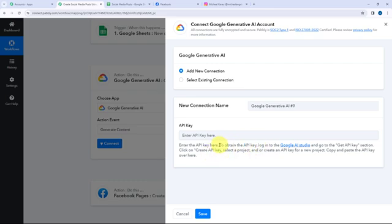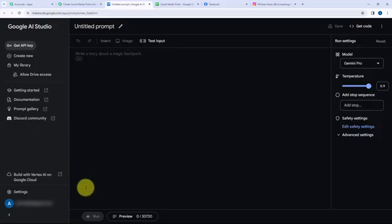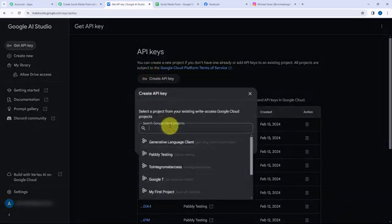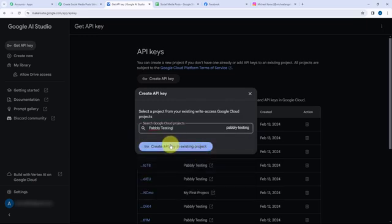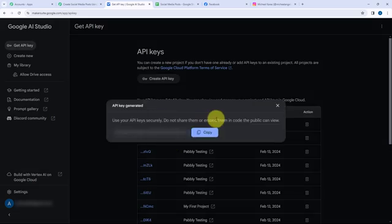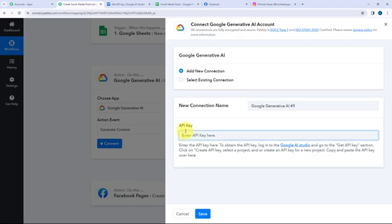From the hyperlink I'll go to Google AI Studio where I've already signed in. To get an API key I'll go to Get API Key and create an API key in an existing project. The project will be Pabbly Testing. The API key is generated — I'll copy it, go to Pabbly Connect, paste it, and click Save.